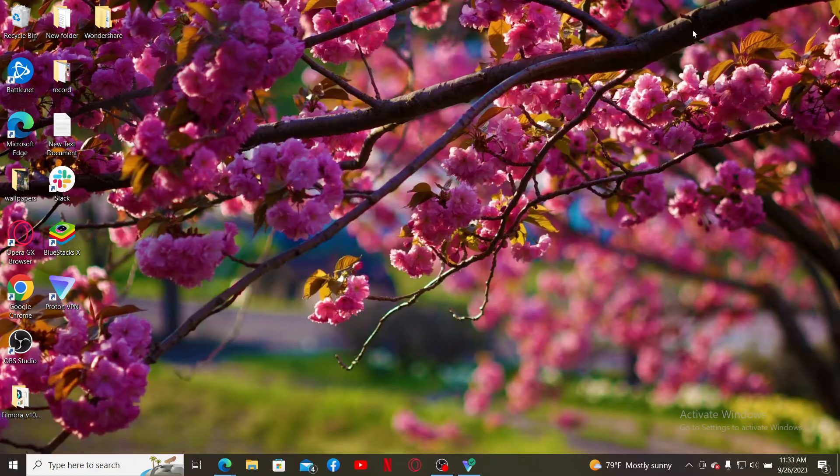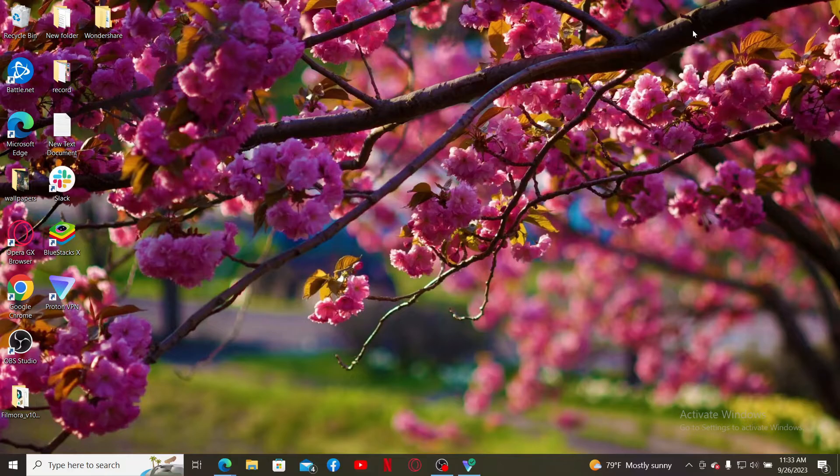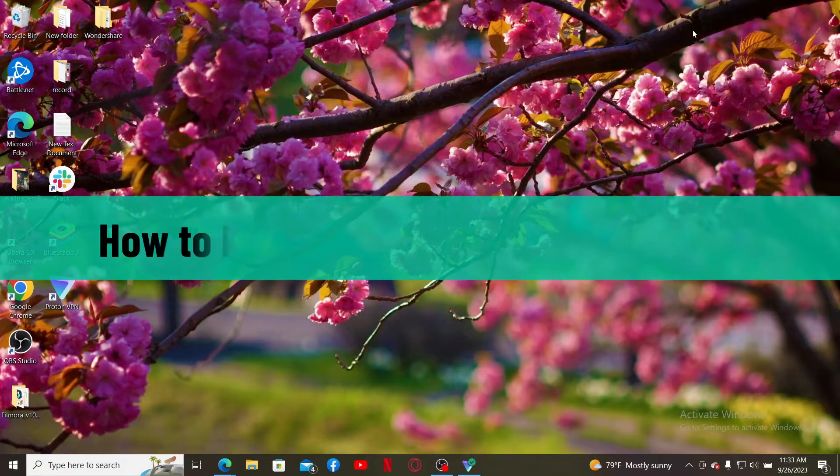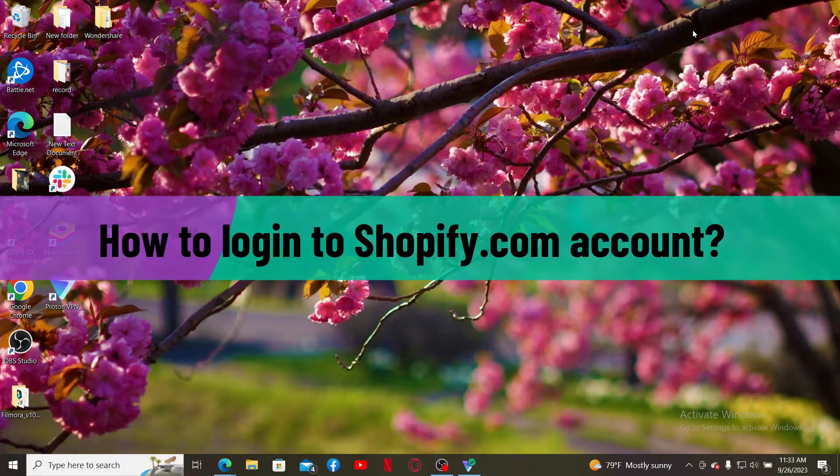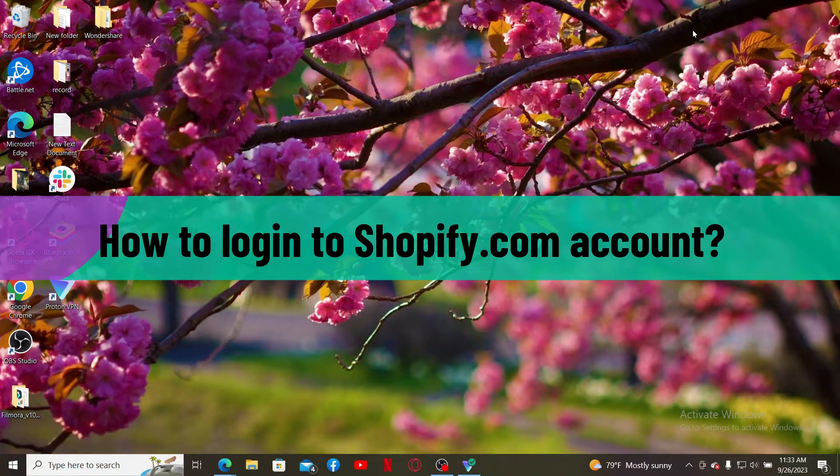Hello everyone, welcome back to Webtech Tutorial. In today's video, I'm going to be guiding you through a quick and simple step on how to log in to your Shopify.com account on a web browser.